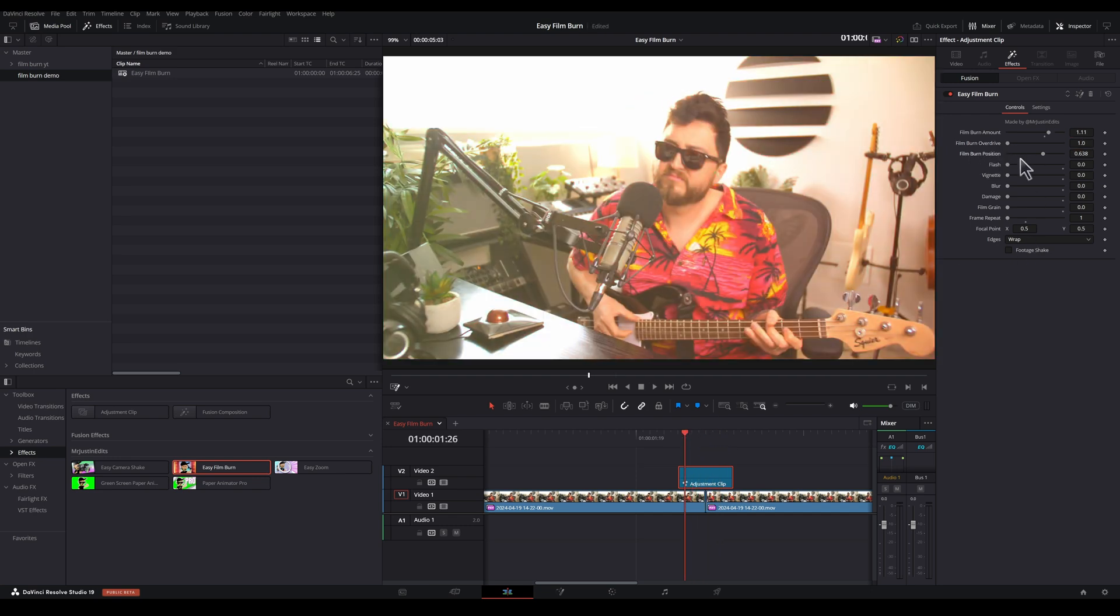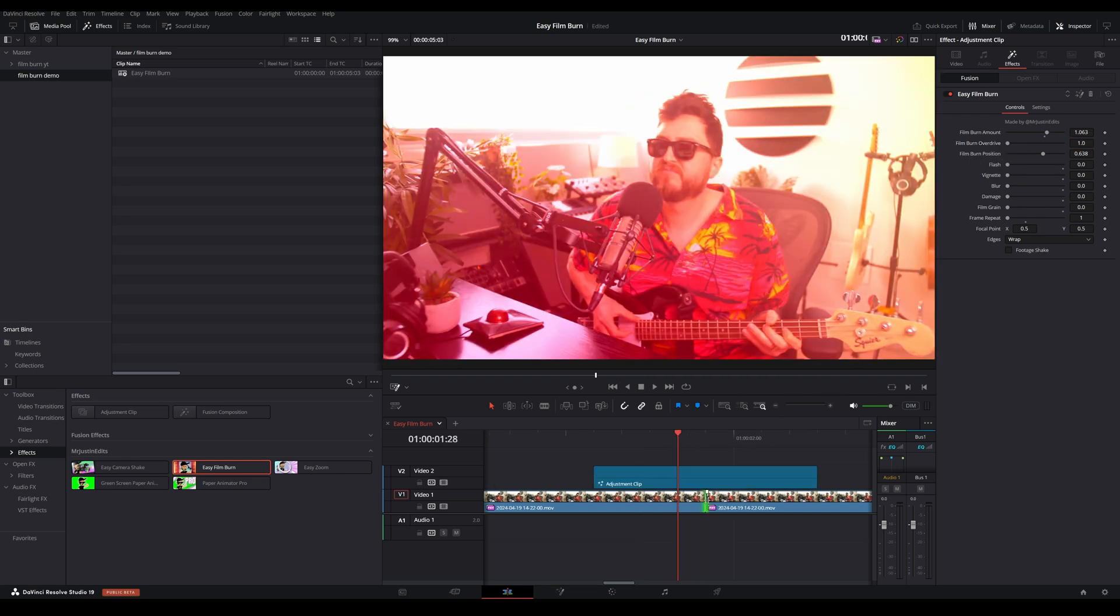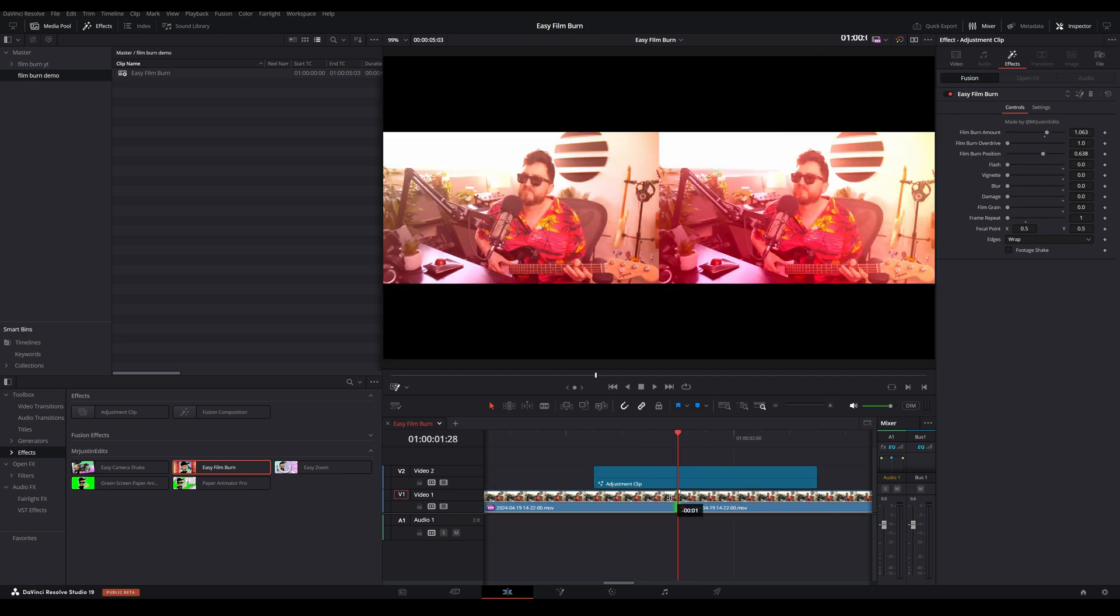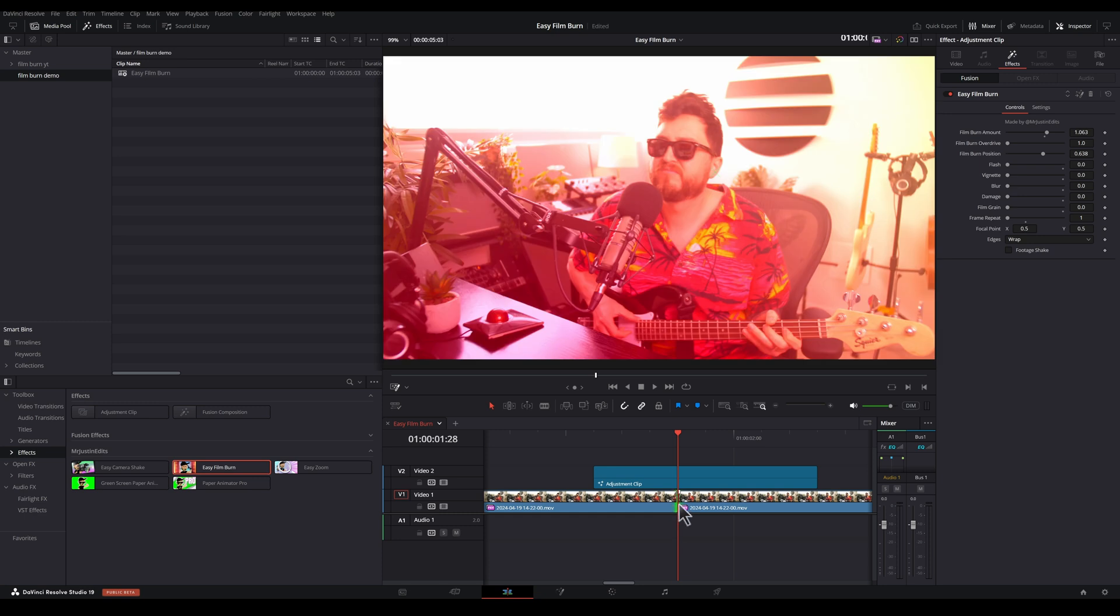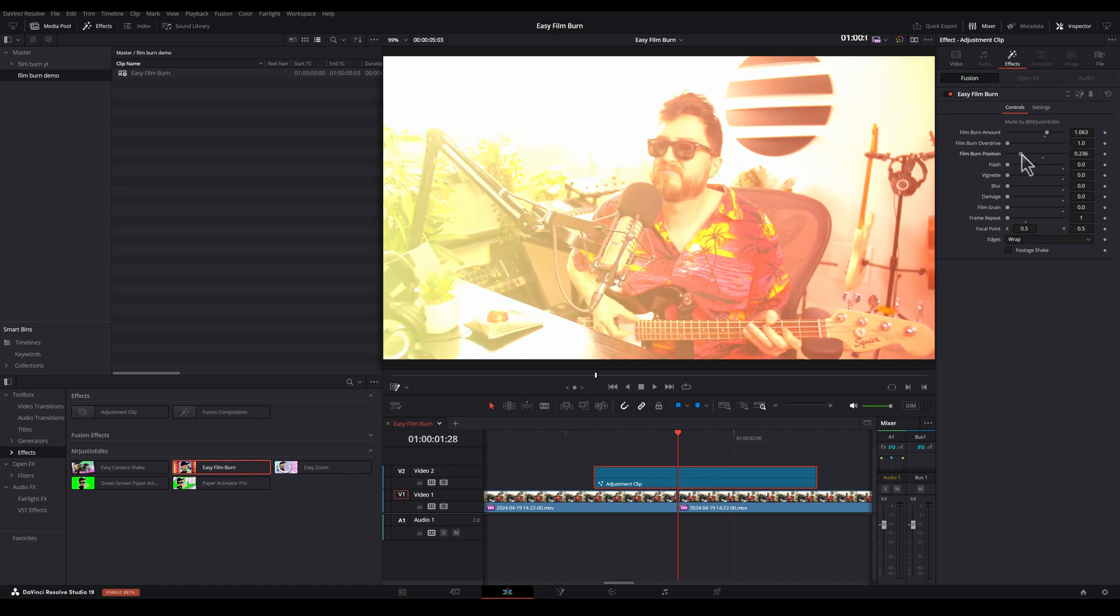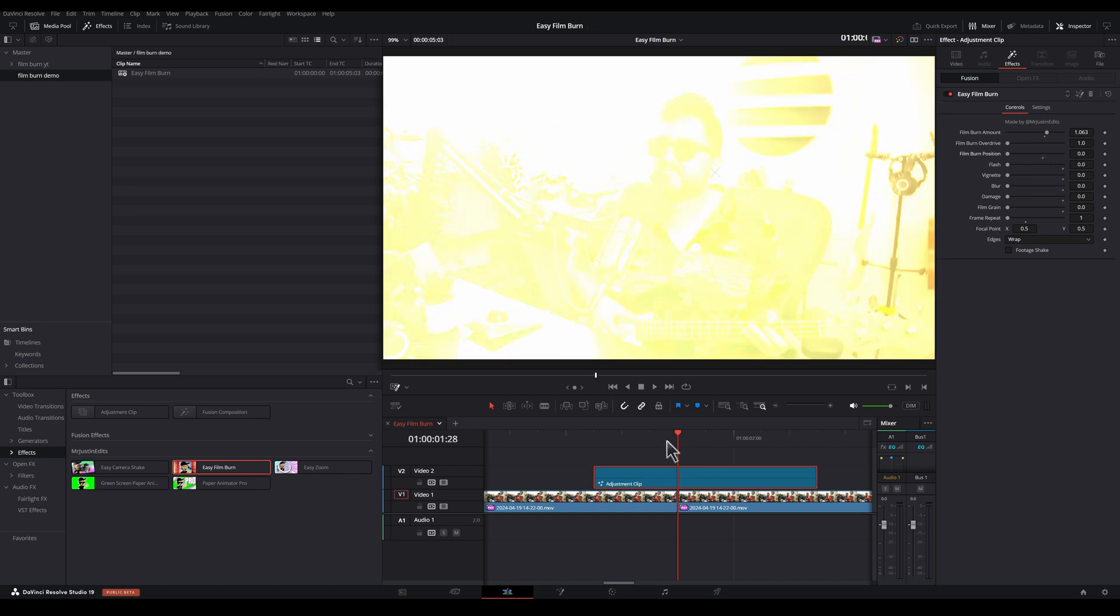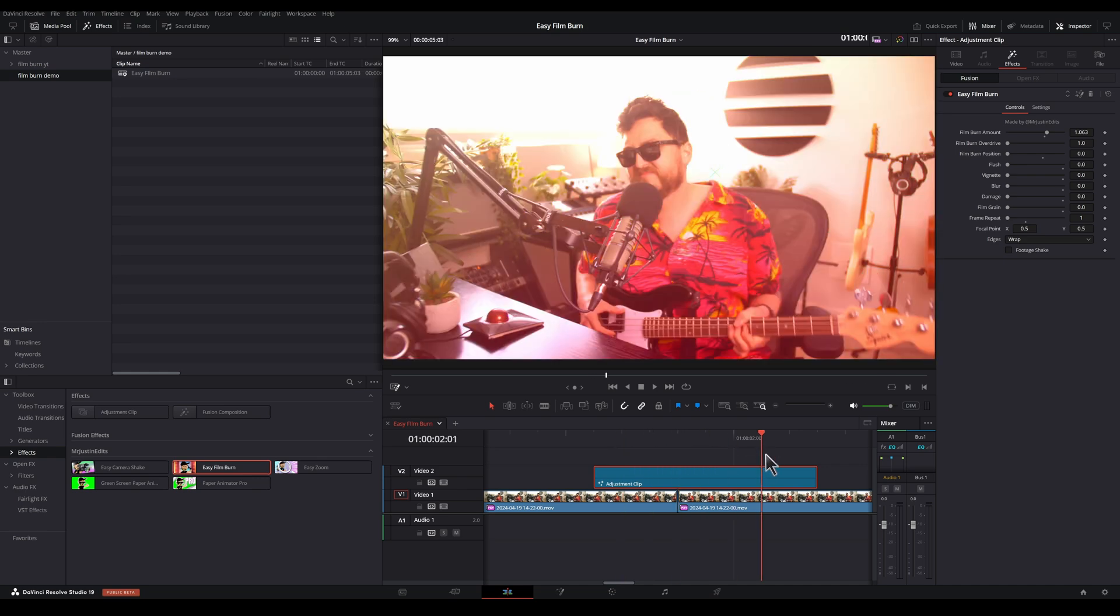And then film burn position. This can be really handy because let's say our transition point is right here. We want to have the brightest moment in our film burn to be right at that transition to sort of cover that cut. So what we can do with this film burn position slider is just move this over to actually change the brightest part of that film burn. And now we have this brightest point covering our cut.